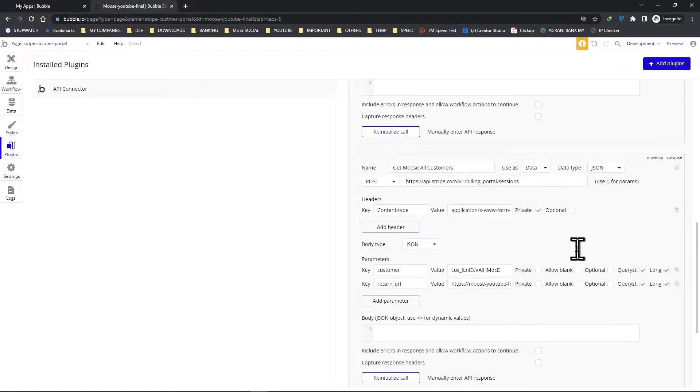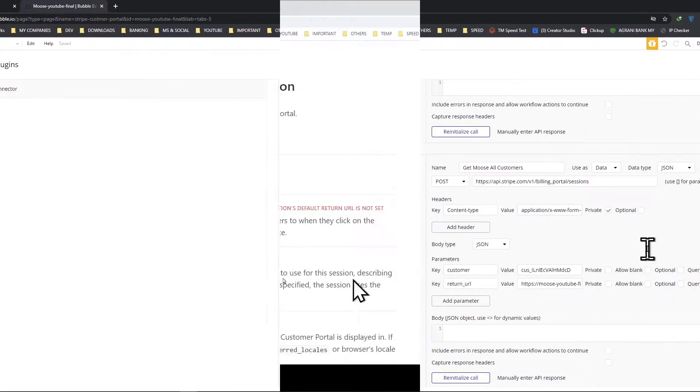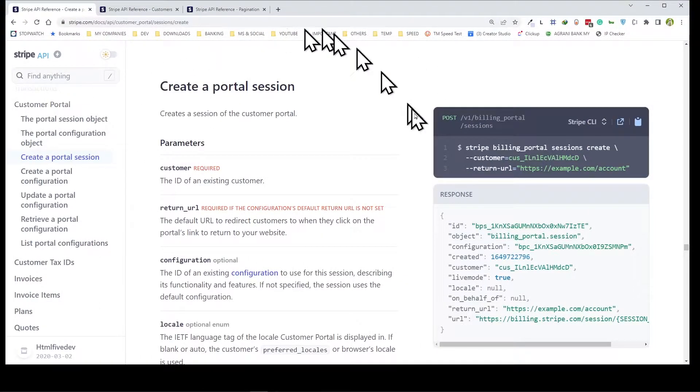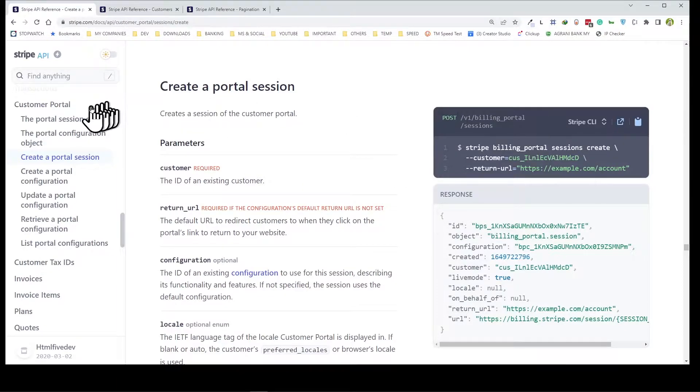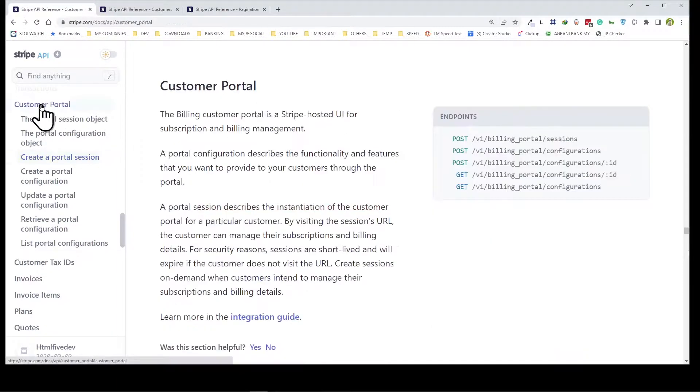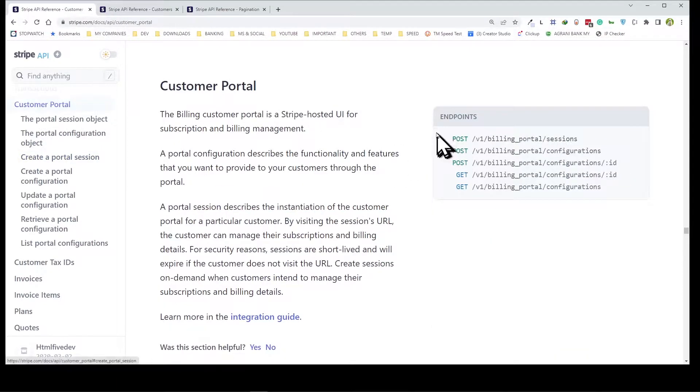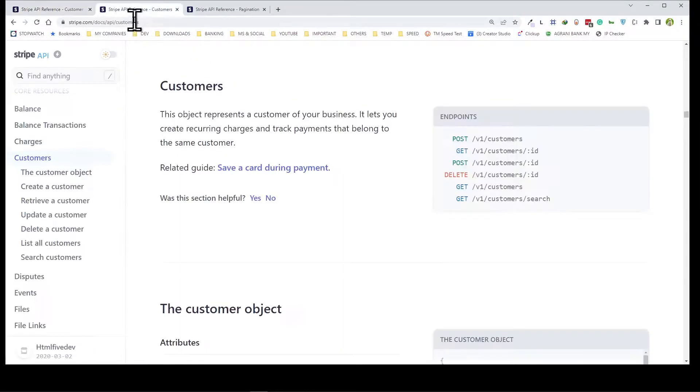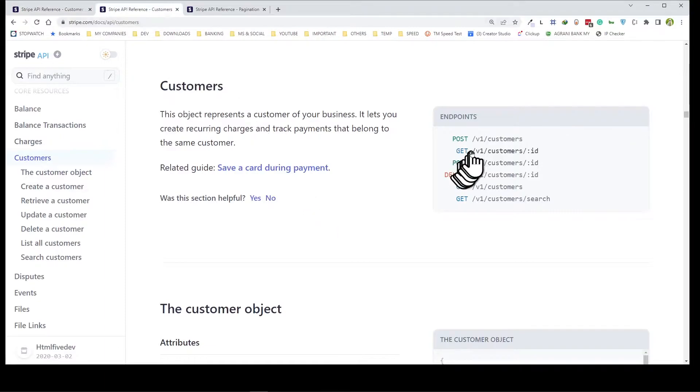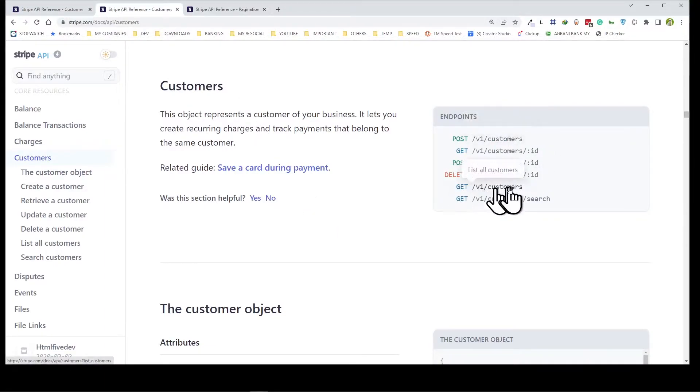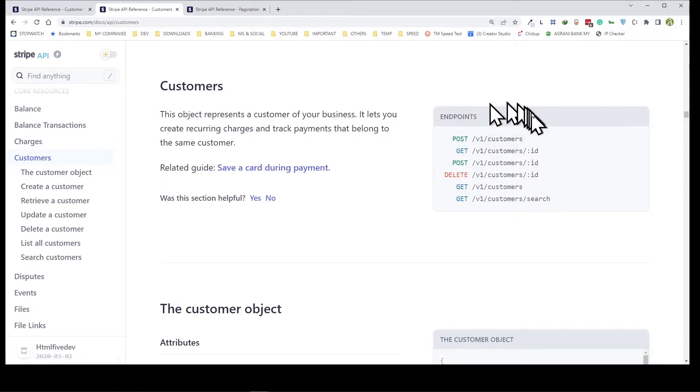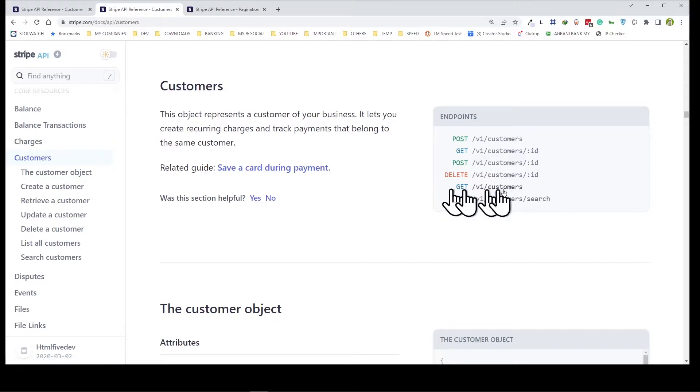That being done, let's go check out the documentation once again. Last time we went to portal, which gave us this URL and told us which method to use, which was post. This time let's go to customer. This is going to be our URL. In this case we're going to be using this because post will create a customer and get will just simply get a customer.